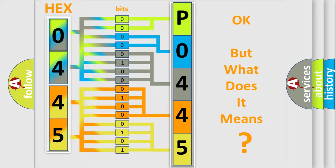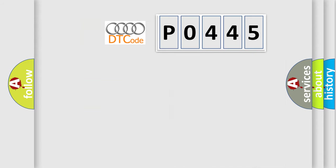The number itself does not make sense to us if we cannot assign information about what it actually expresses. So, what does the Diagnostic Trouble Code P0445 interpret specifically for Audi car manufacturers?